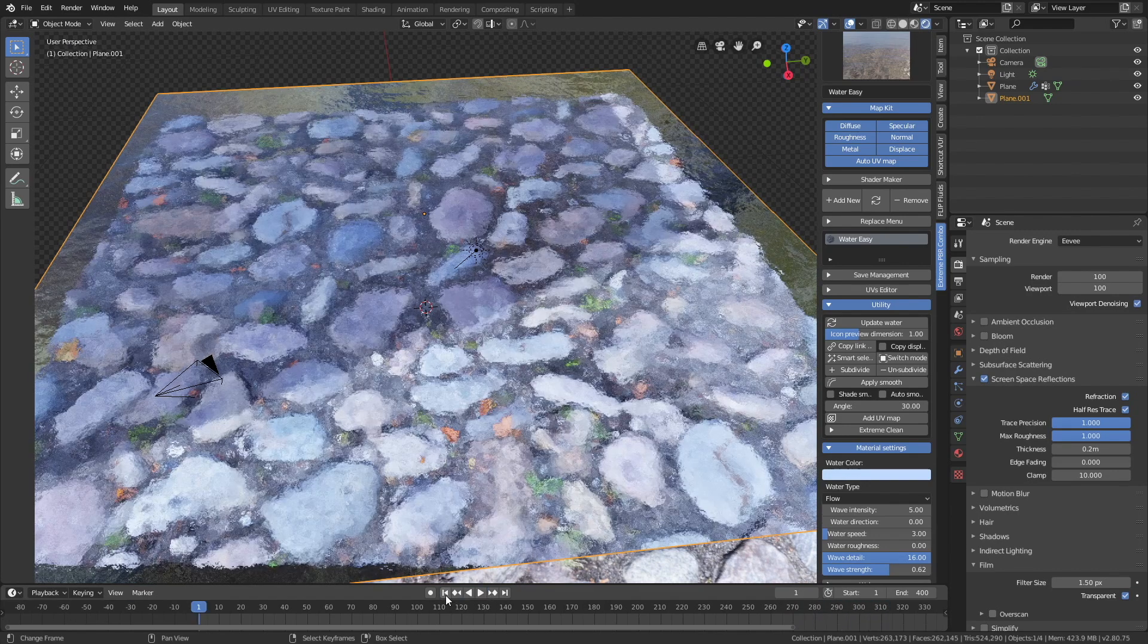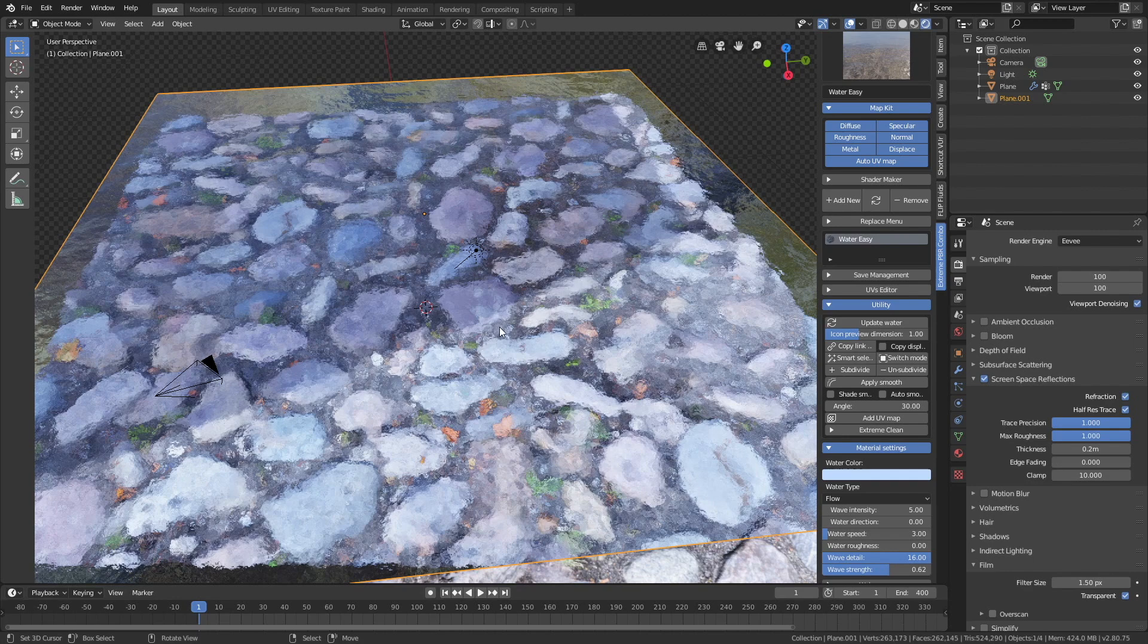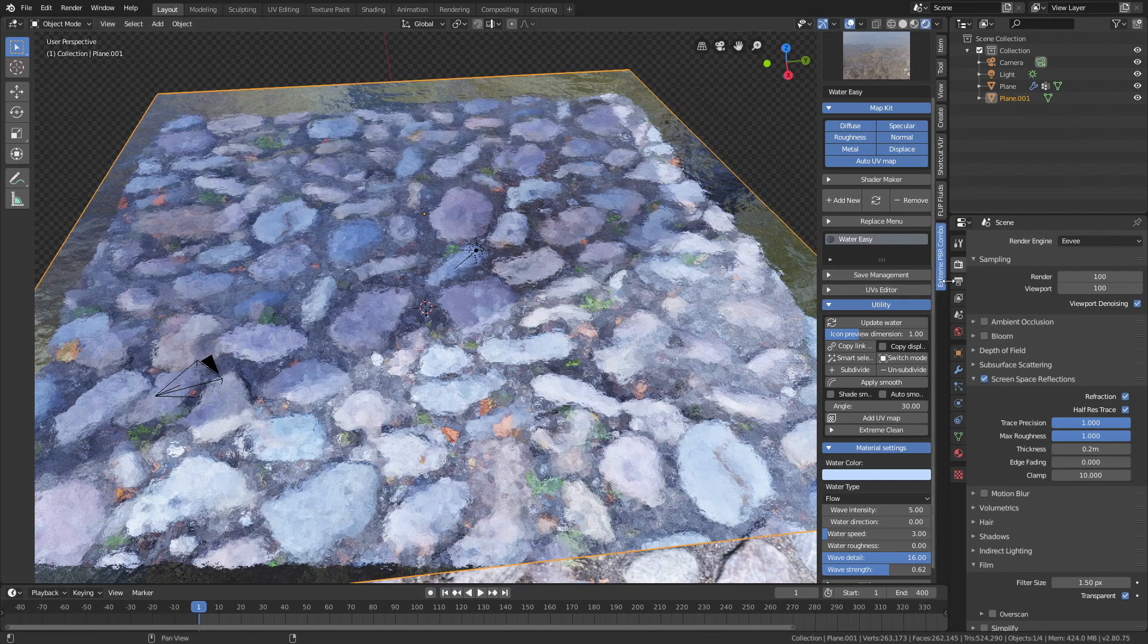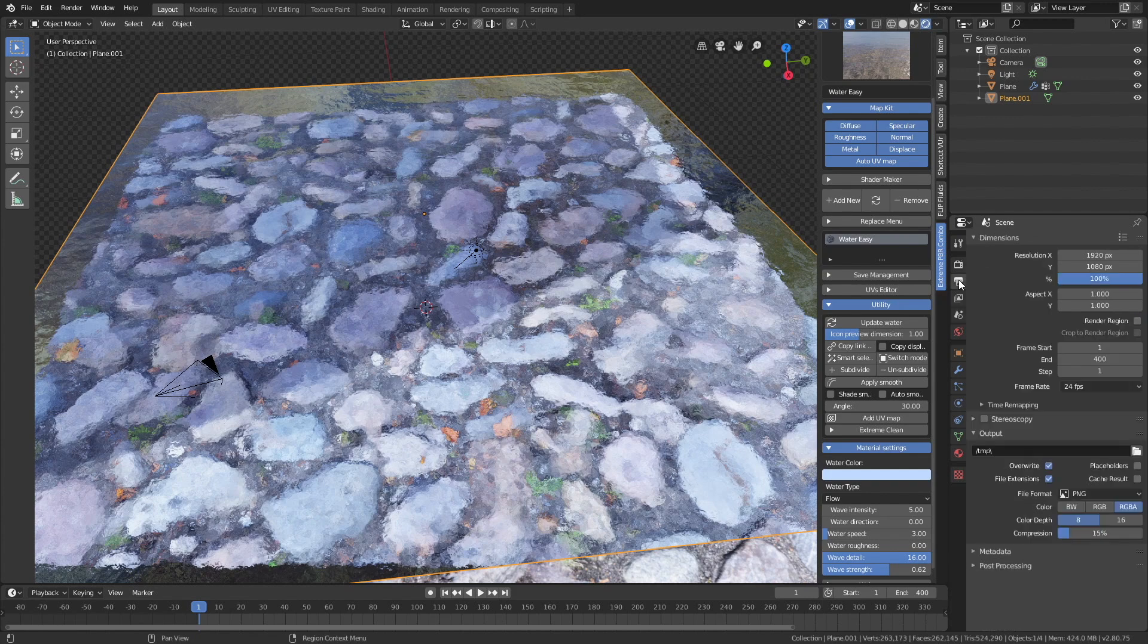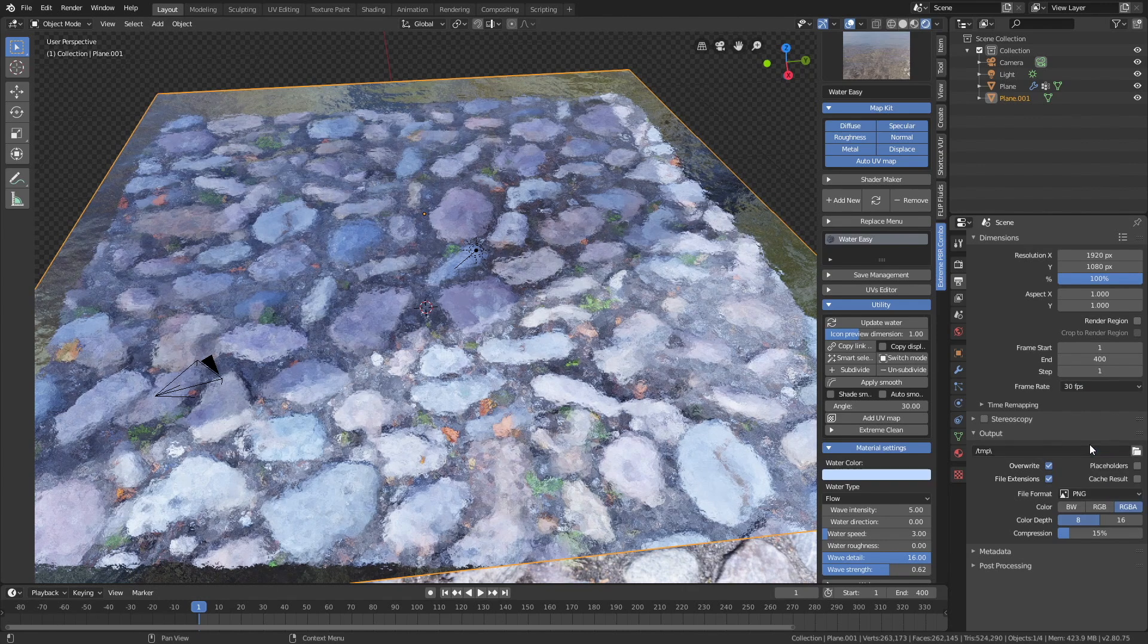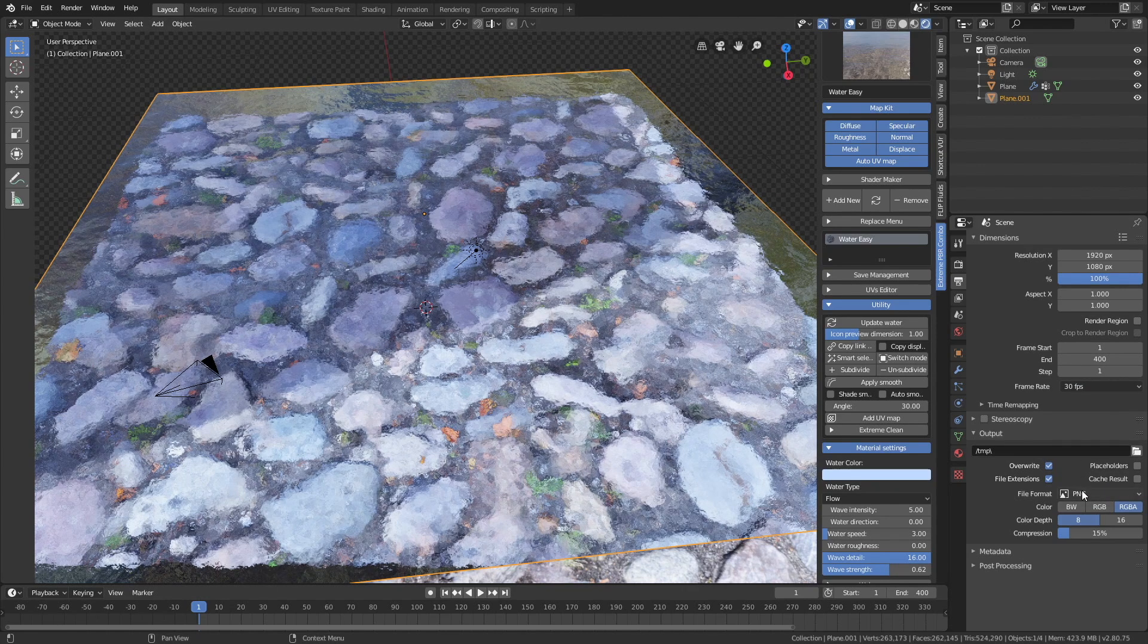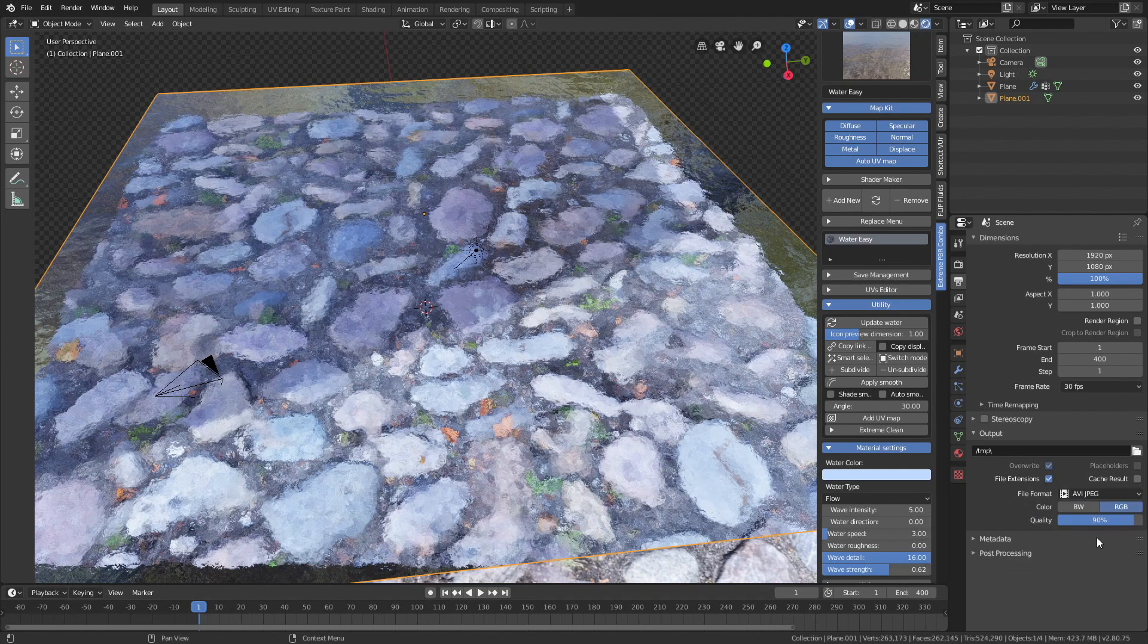Let's go to the first frame, and then go into the output settings, and let's start off by setting the frame rate to 30 fps, which I think looks better than 24, and then set the file format to AVIJPEG.